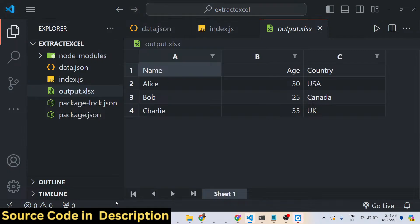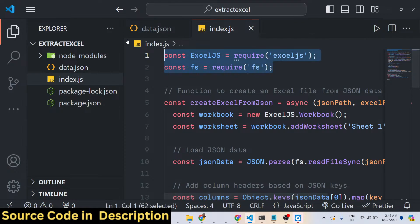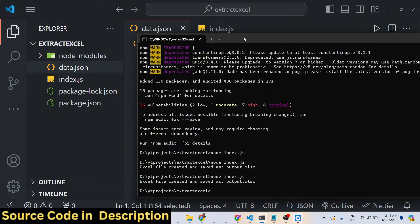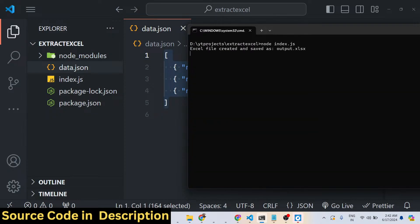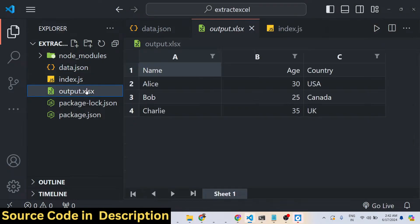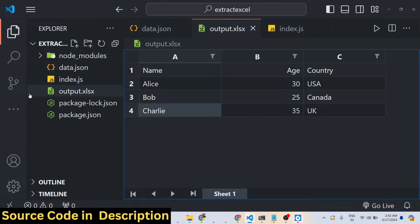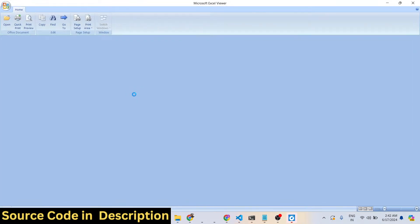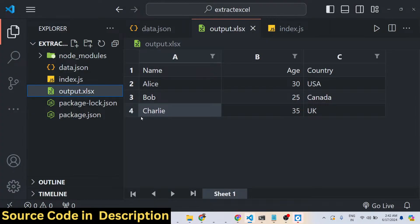I basically use the ExcelJS library in Node.js to work with Microsoft Excel documents. If I run this application, you will see on the left-hand side the Excel file will be created. Running node index.js, you will see 'Excel file created and saved as output.xls'. Opening this file, you can see the columns name, age, country and the three rows of data.